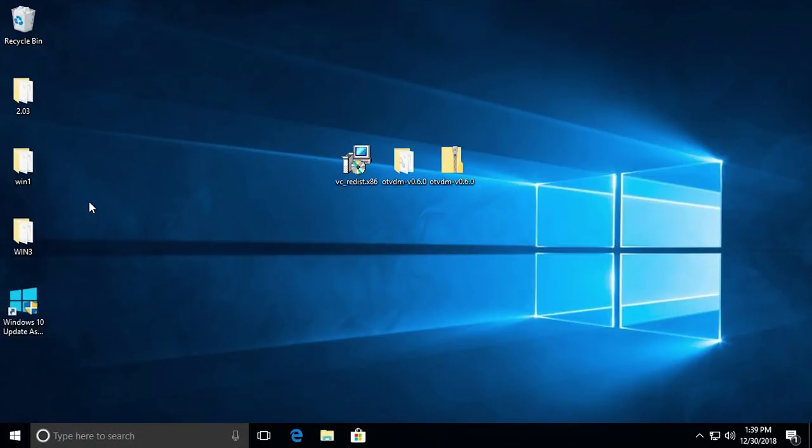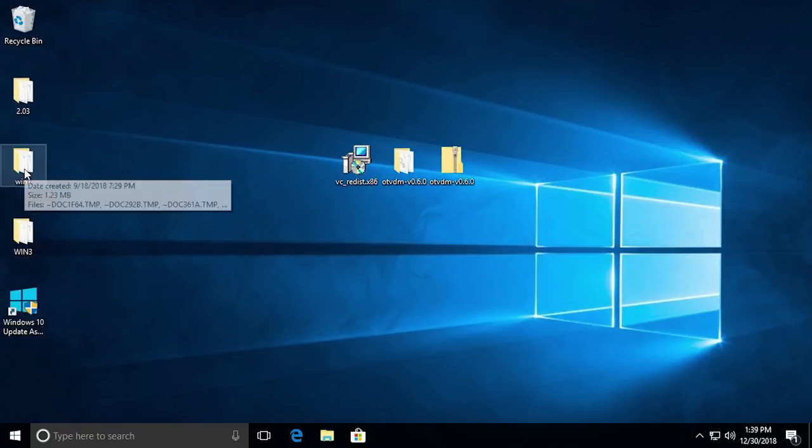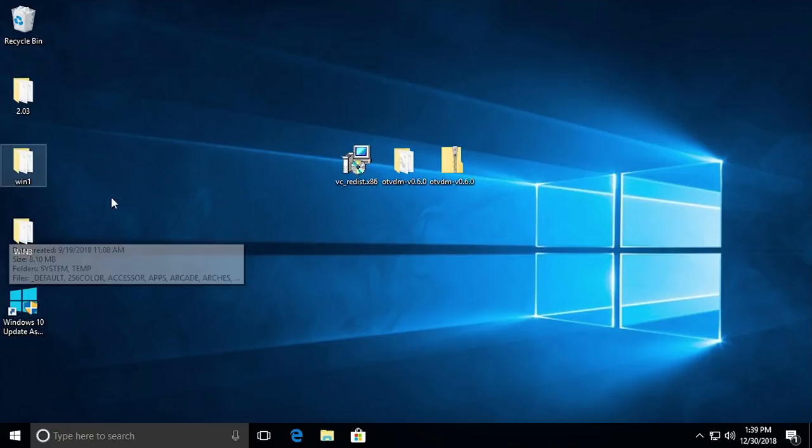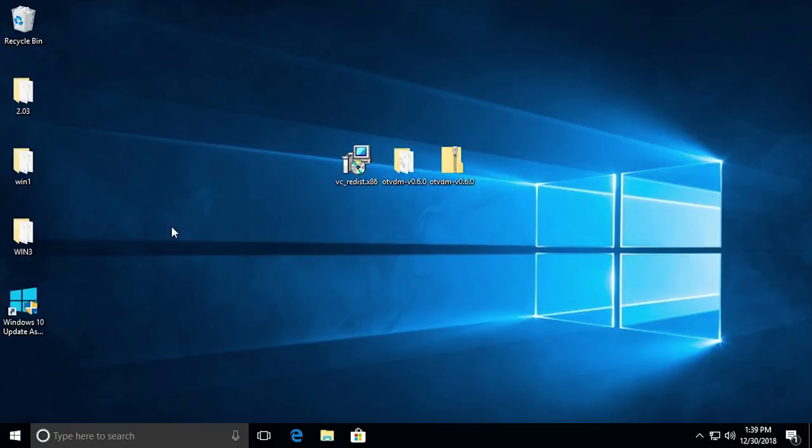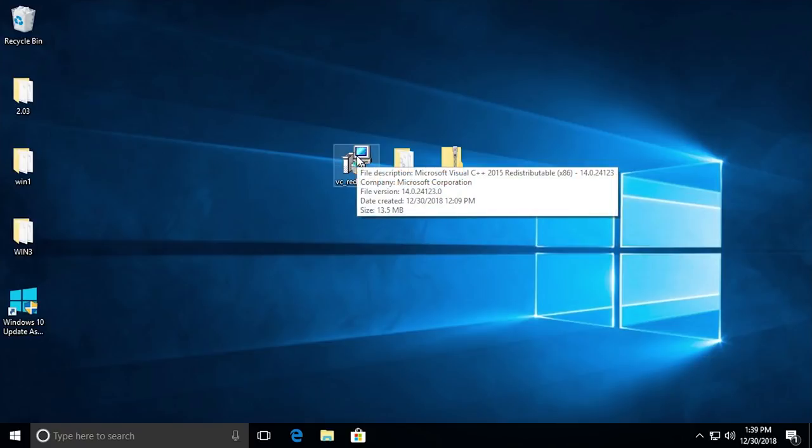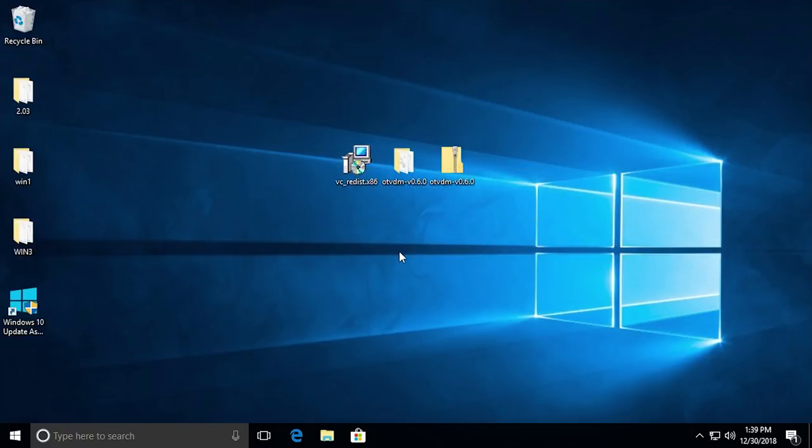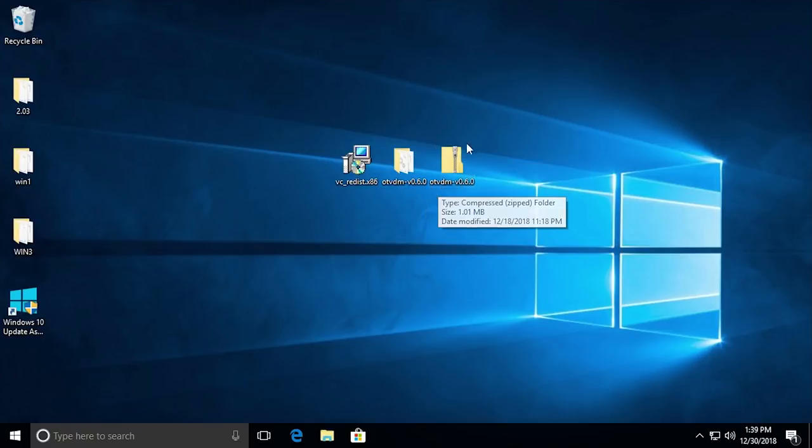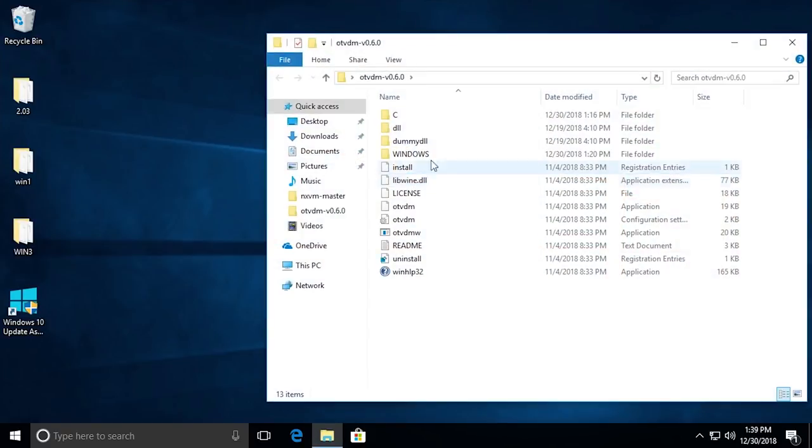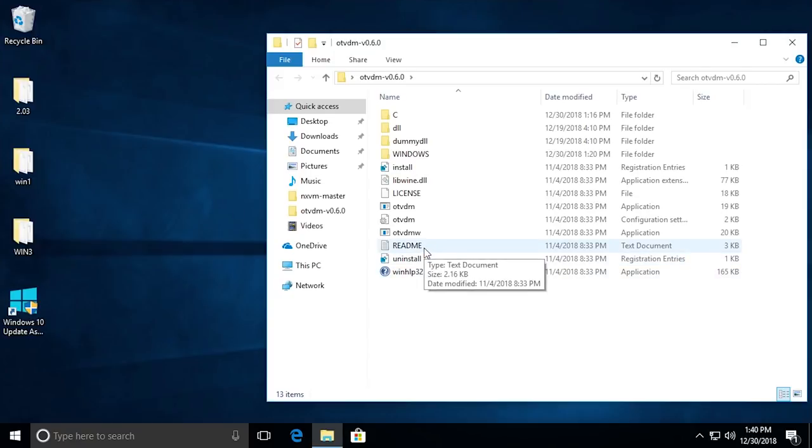That's basically the only two pieces of software you need along with whatever 16-bit programs you're trying to run on a 64-bit version of Windows. In this example, we're using Windows 10. This is a fresh install of Windows 10, and I've copied over these files we need here, plus some Windows 1.0, 2.0, and 3.0 programs - the same ones I used in the 32-bit release in that video. First, run the vcredist x86 file and install. It's super simple, super easy, you don't even need to restart your machine. Then extract the folder out of the otvdm folder. When you do that, you'll get presented with these files.